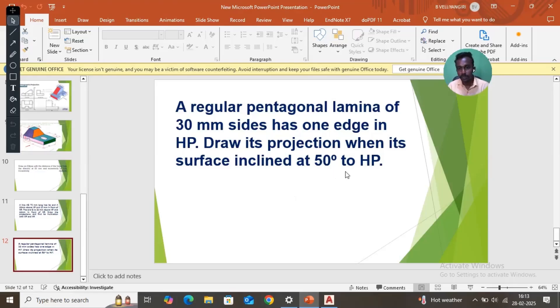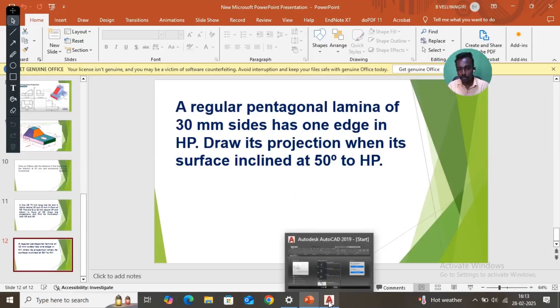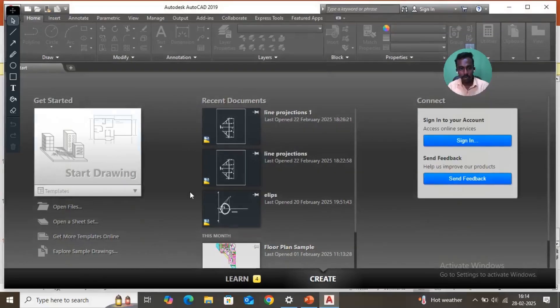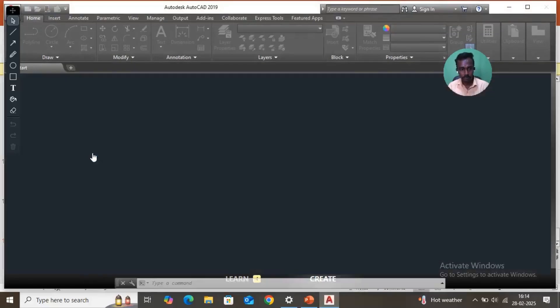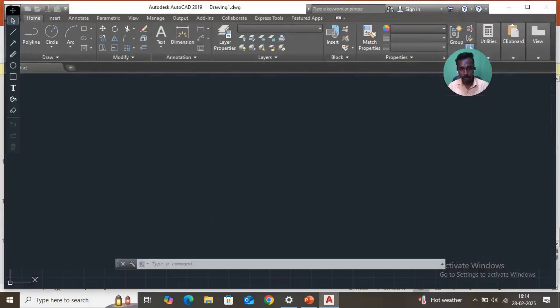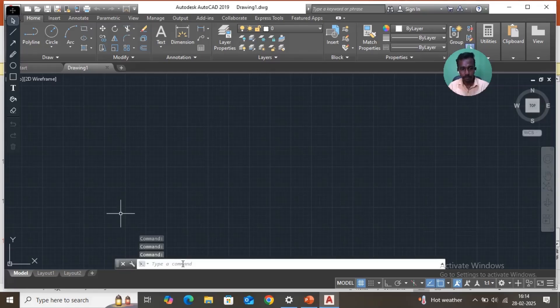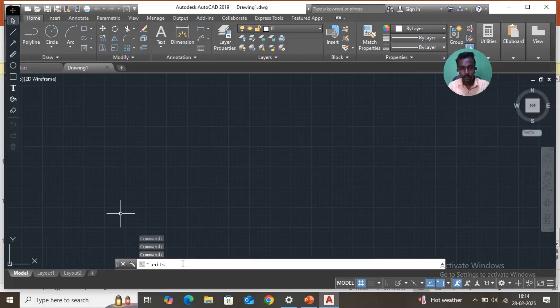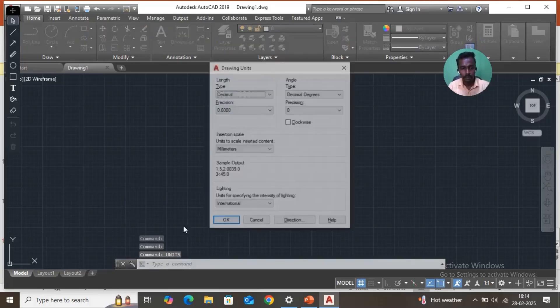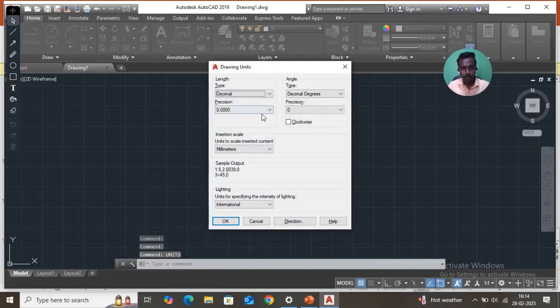Open AutoCAD, start drawing. Go to basic commands, units. Set to 0mm, click OK.